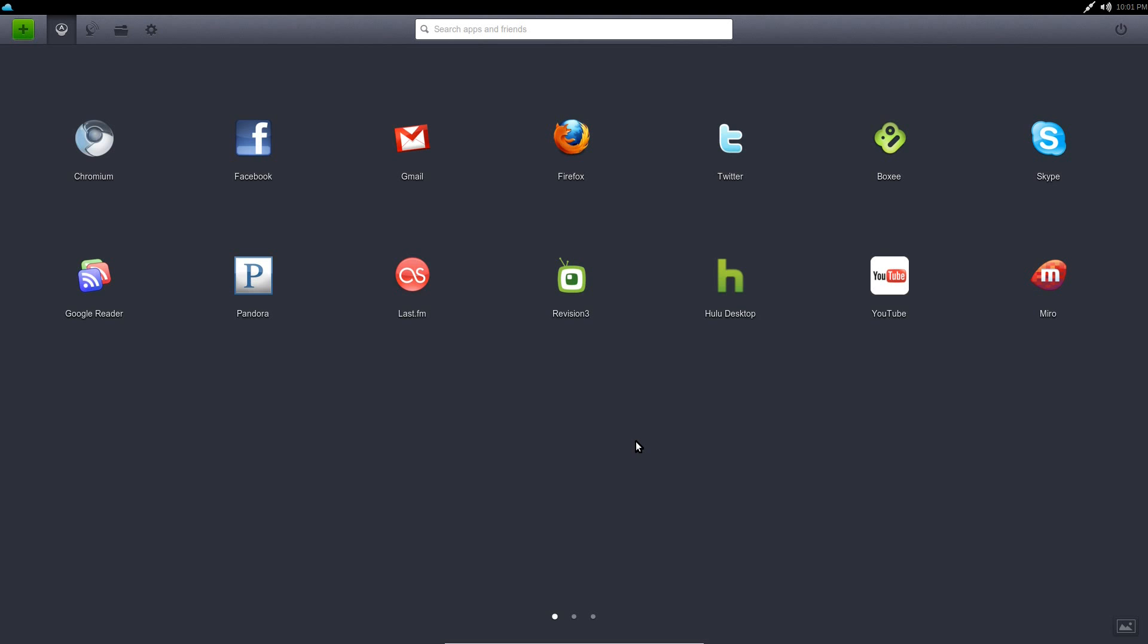Now the biggest change with this version has to be that they've re-synced the base to Ubuntu Lucid, Ubuntu 10.04. The previous versions, Jolly Cloud 1.0 and earlier, were all based on Ubuntu 9.04 with some patches from newer versions.